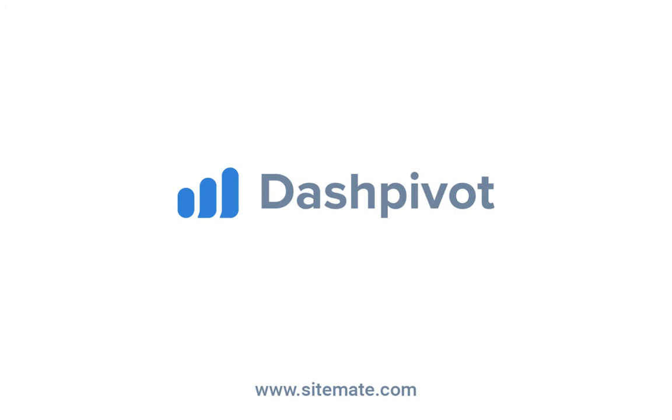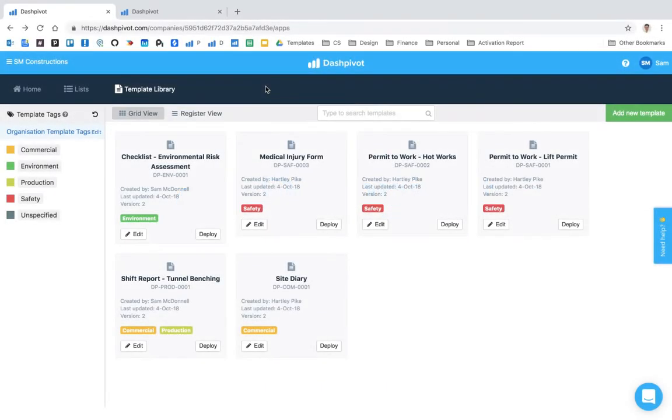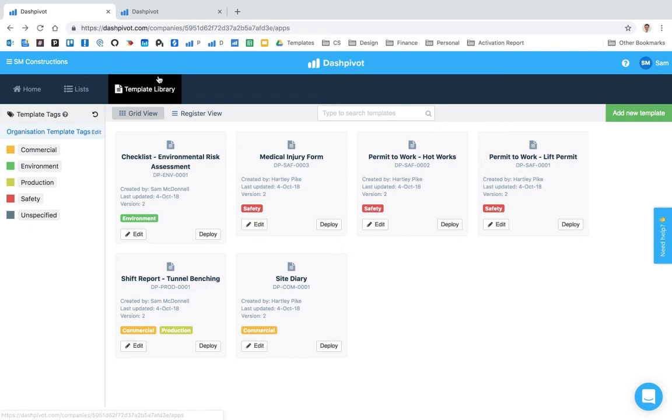Hi everyone, it's Sam from Sitemate. In this video I'm going to show you how the template library works and how it's different from setting up templates inside of any of your teams.